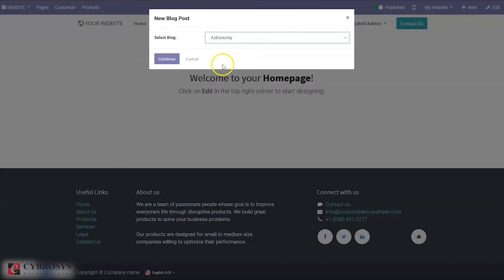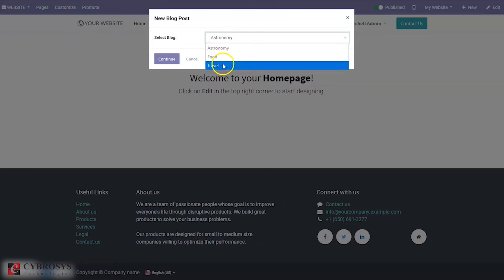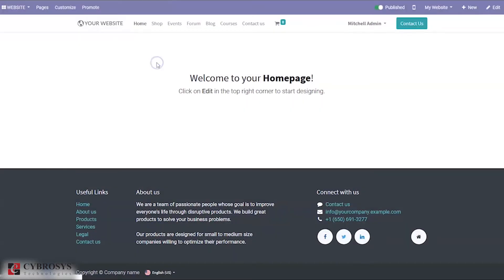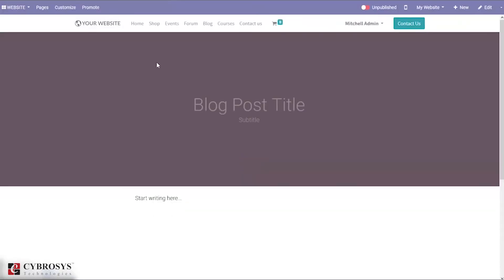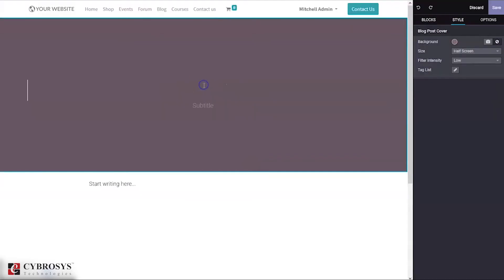Just click on blog post and here we have to select the blog. I want to create a blog post in the Food blog, so click continue. When you click continue, you can see the page where we can set the blog post title.